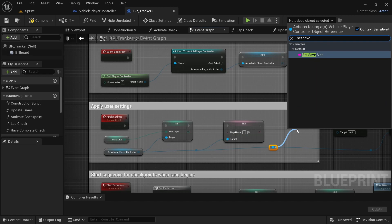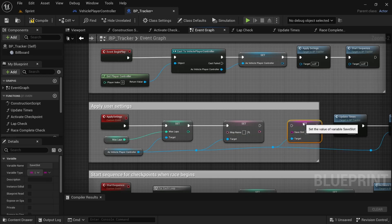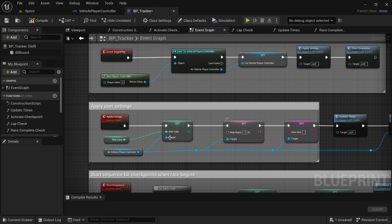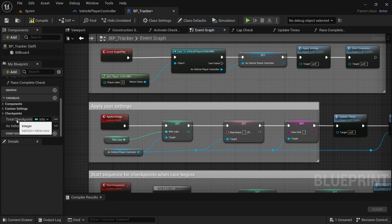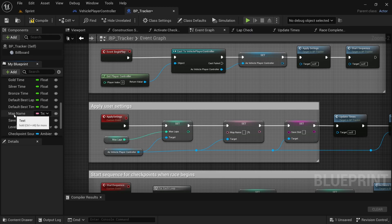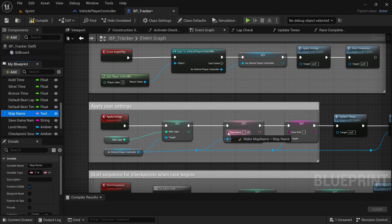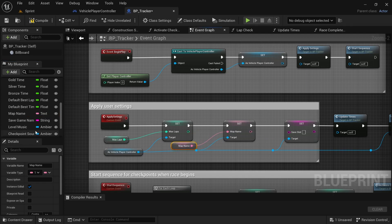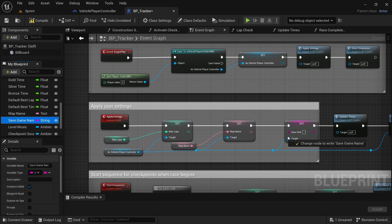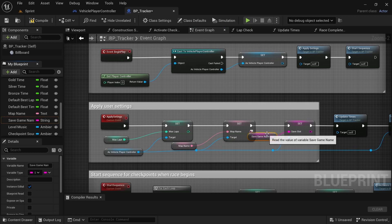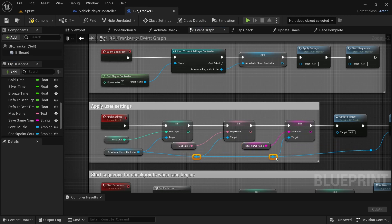Connect that, then add another redirect node and drag off and search for Set Save Slot. Connect all of these together. By the map name, go down to the variables under Custom Settings and drag in the map name variable we created — just drag and drop that on the pin. For the save slot, take the save slot game name and drag that over and connect it up.